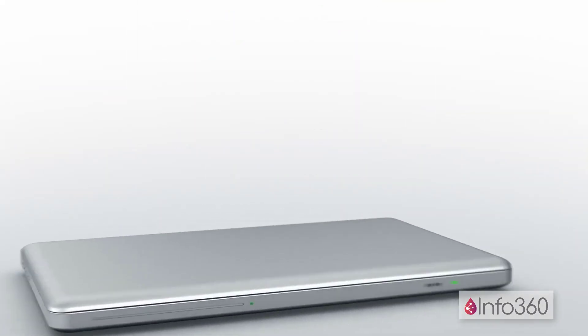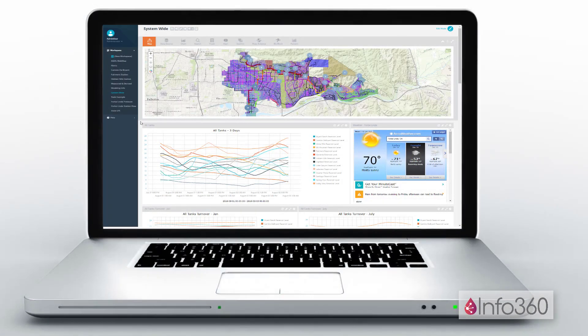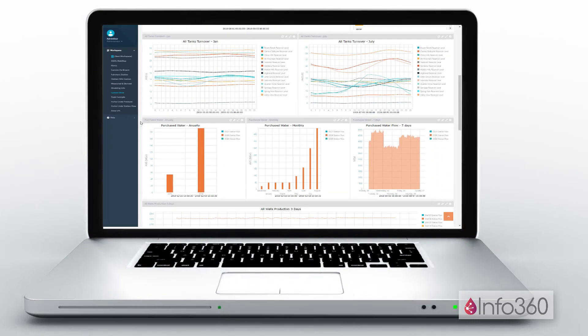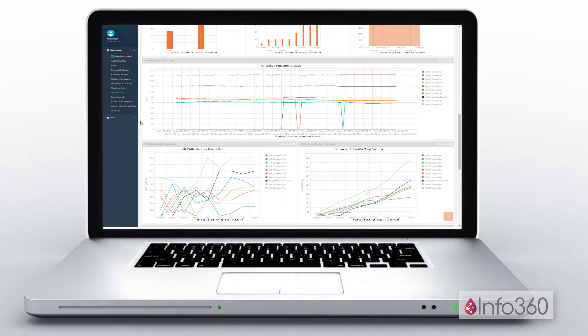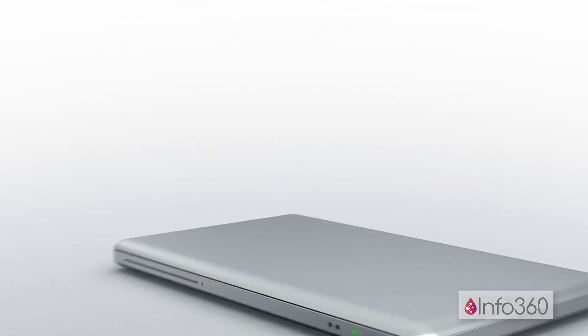Transform any workspace into a fully configurable report, constantly updated with live data. Info360 allows you to see your system information from any device with a web browser.